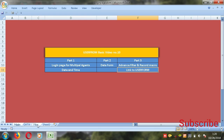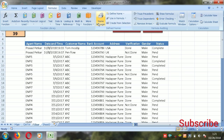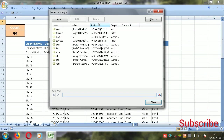In this video we will talk about how to create that kind of advanced filter. This filter data we want in the user form. First of all, go to Formulas and Name Manager.